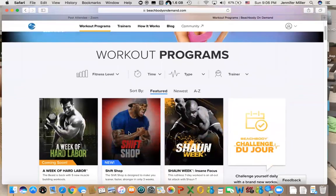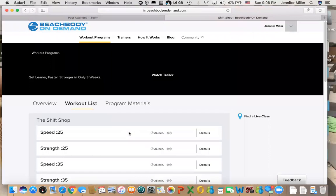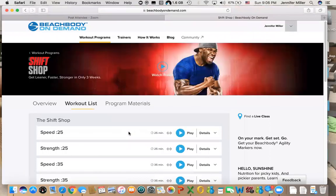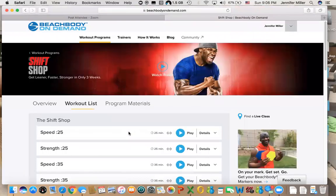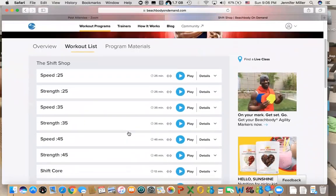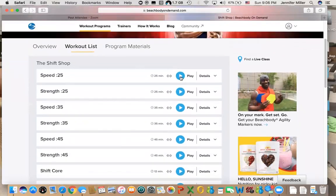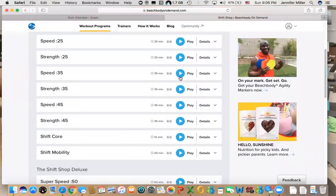Shift Shop is one that I just completed, so I'm going to open that up and talk about it. Listed below are all the workouts, so if you are ready to do Speed 25, you click on the play button and you're ready to go. It's that simple.